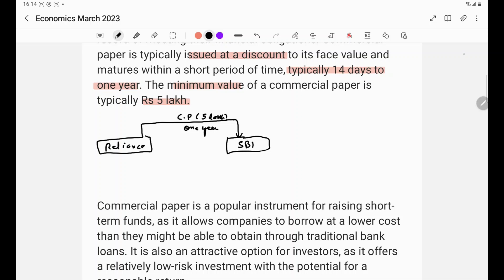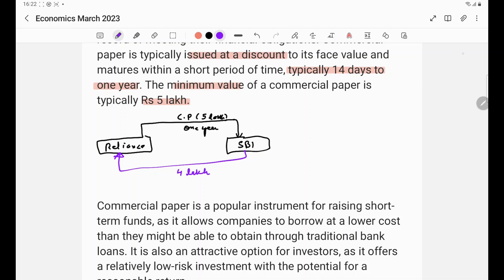The format of commercial paper is decided by the RBI. Reliance promises that whoever holds this commercial paper after one year, Reliance will pay Rs. 5,00,000 to that holder. So SBI, against this commercial paper, gives Reliance Rs. 4,00,000. Reliance receives Rs. 4,00,000 now and will pay Rs. 5,00,000 after one year. So the interest paid by Reliance for this year is Rs. 5,00,000 minus Rs. 4,00,000, which equals Rs. 1,00,000.